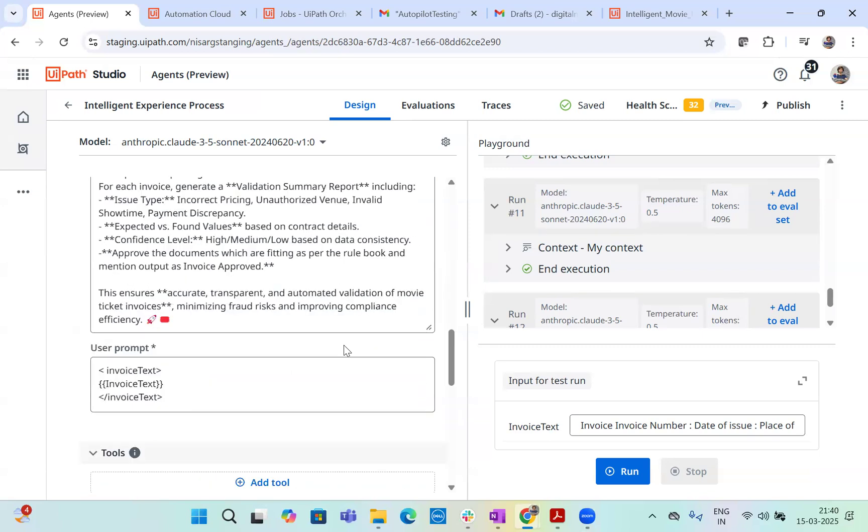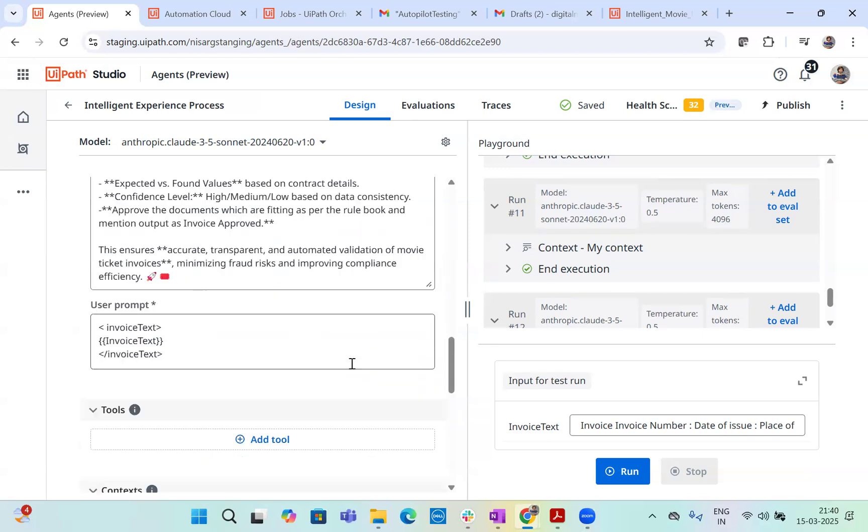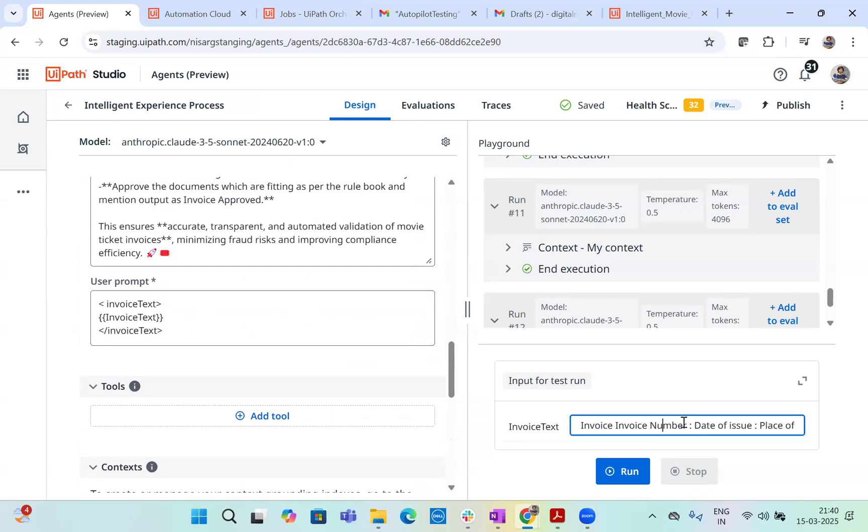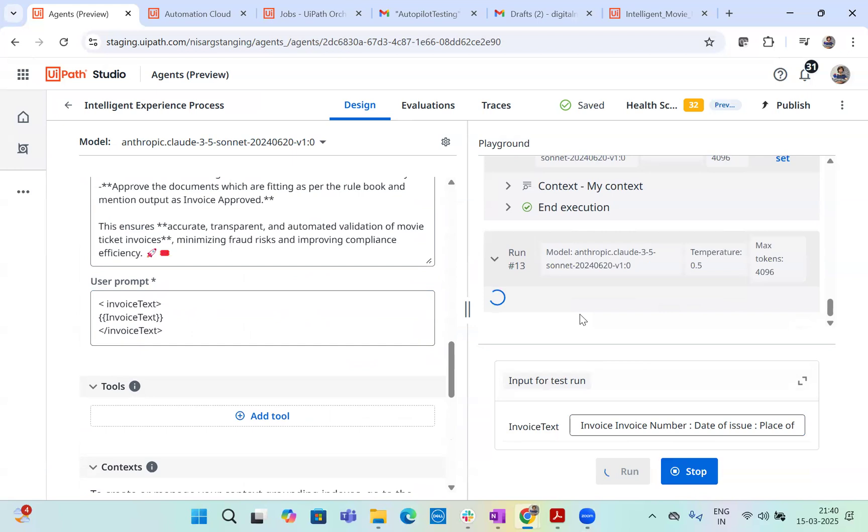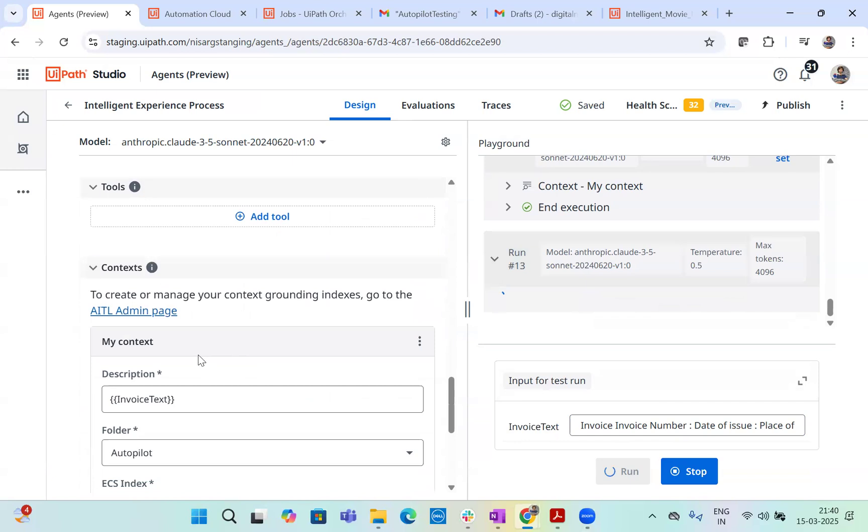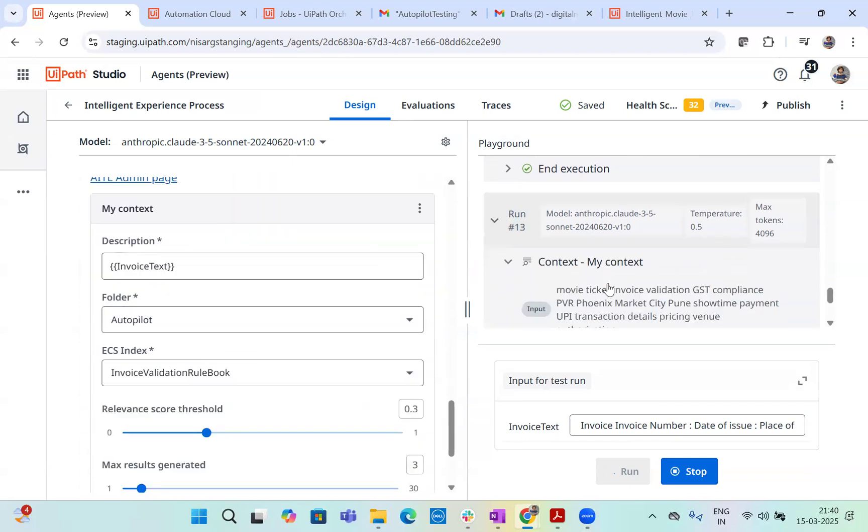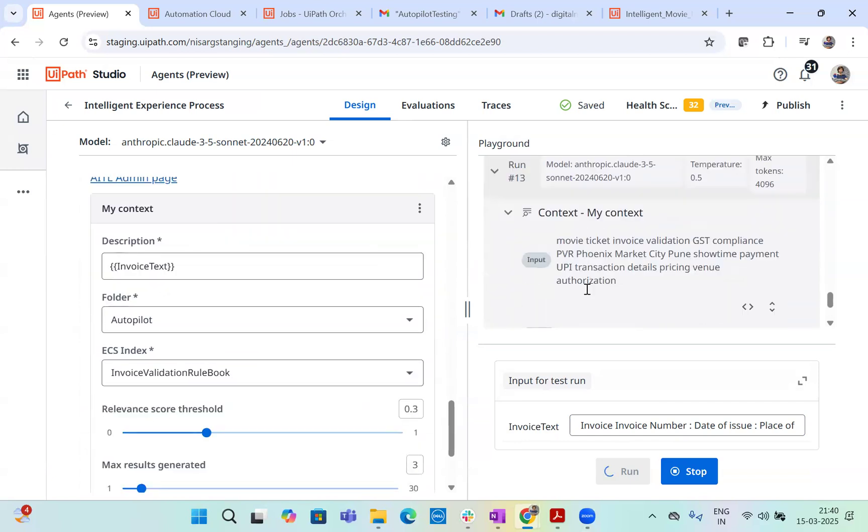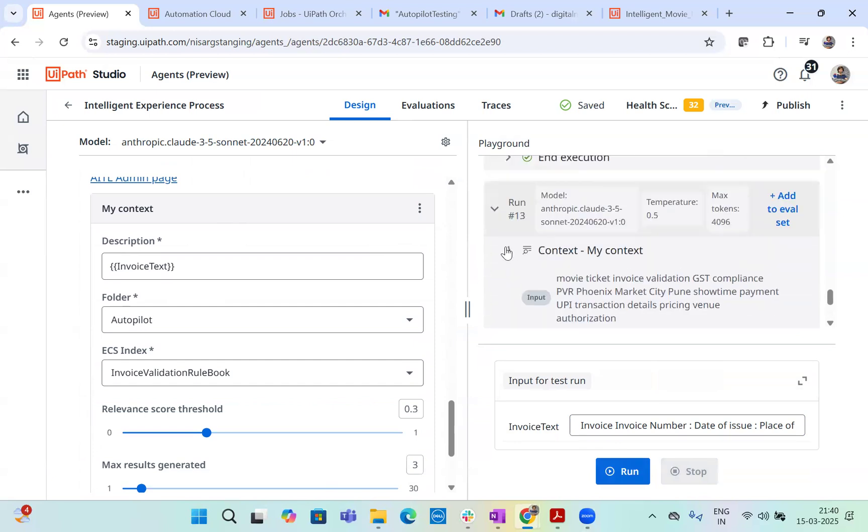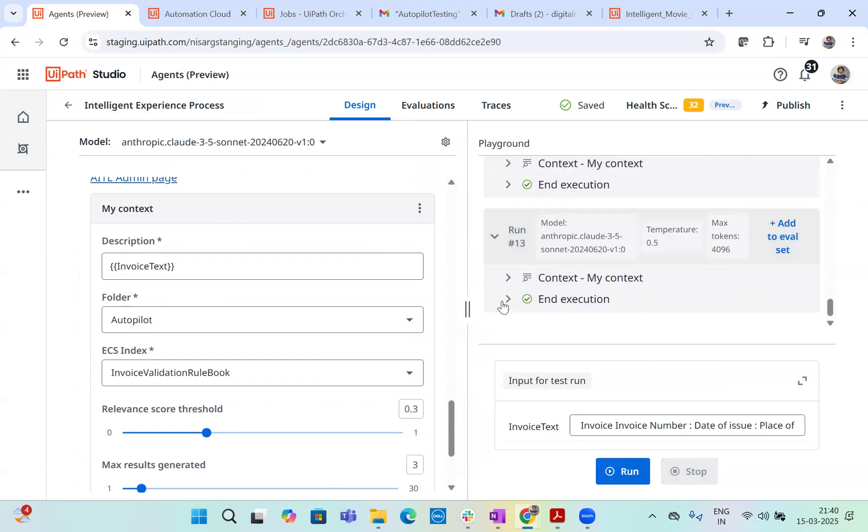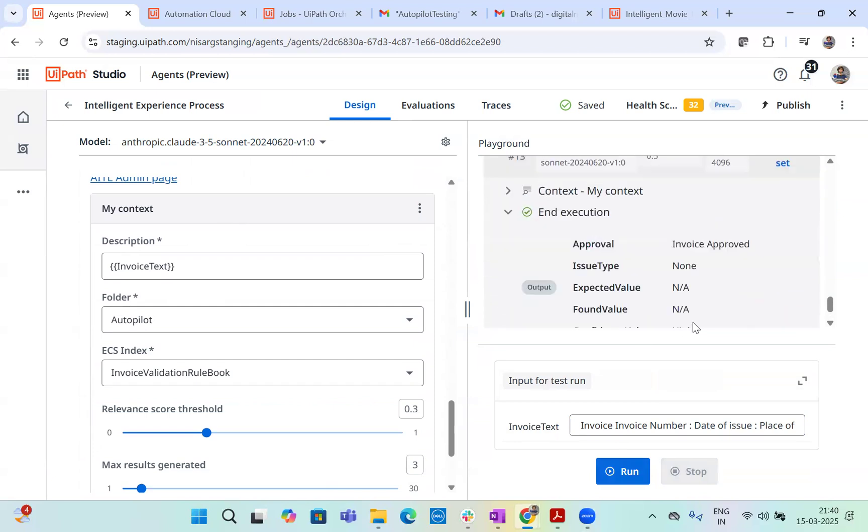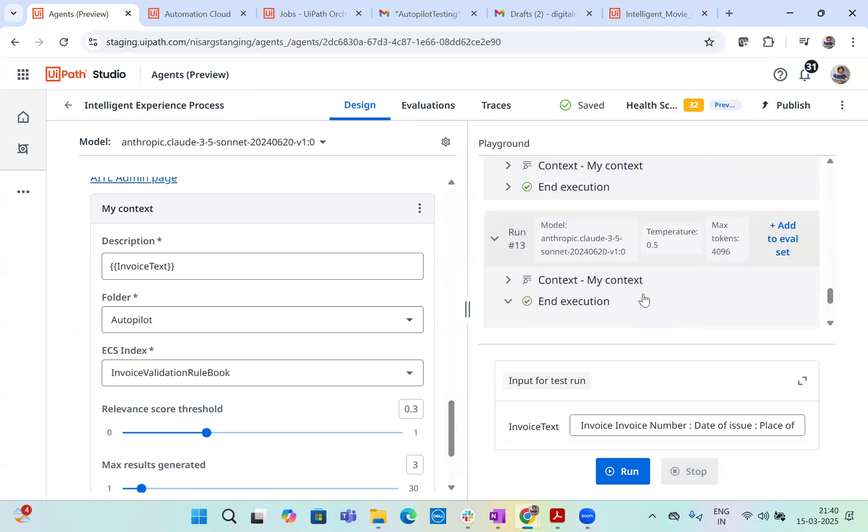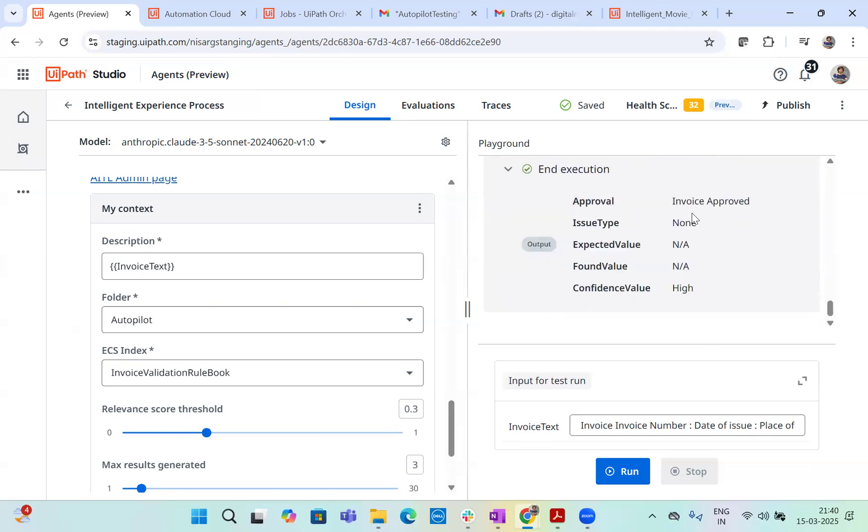Now this is the entire agent, what we have built. And here's the user prompt. The user prompt has to be exactly same name as what is your argument of input. Now let's provide an input here. So this is one of the data extracted metadata of one of the invoice. You see when it runs anthropic cloudy, understand that it has to get data from the context. So it will run the context first. So you see it executed the context grounding first. It found one answer. So based on the answer, it actually gave output and then the execution output is invoice approved. There is no issue expected value is perfect. Found value is perfect. Confidence value is high. So this is how we are expecting the output.